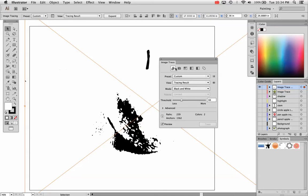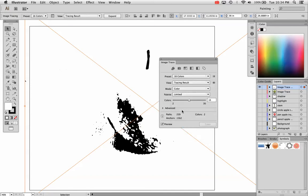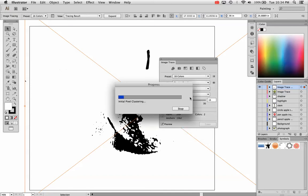But if you use this over and over, you might be acclimated to use one of those icons. So go down to any of these, whichever one you choose. I'm going to choose 16 colors to start with.